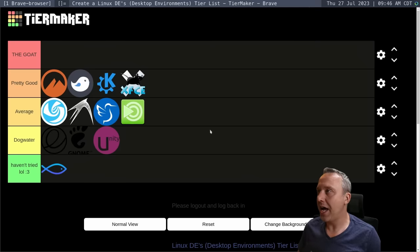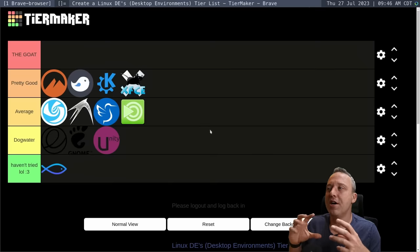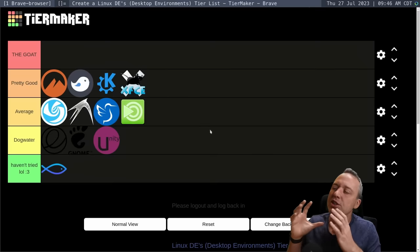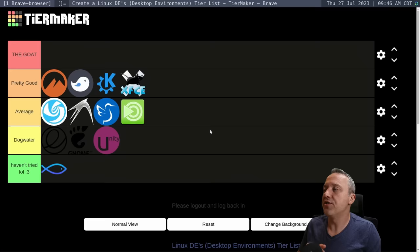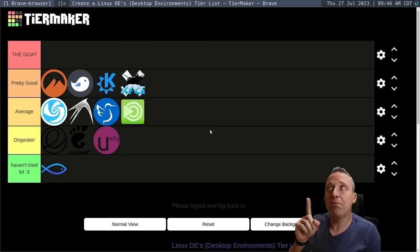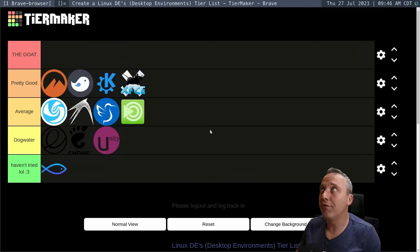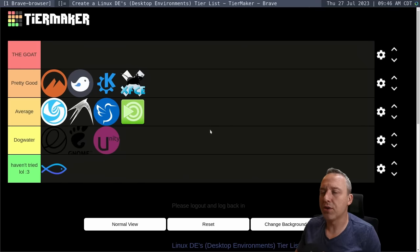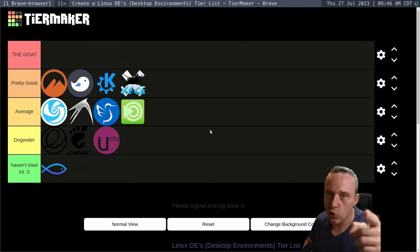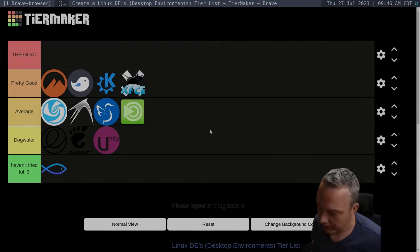I still haven't found that perfect system where I'm just very satisfied. Getting close with the more minimal setup I have going on here, but the desktop environment is a great starting point for those coming to Linux. And with that, I'll see you in the next one.